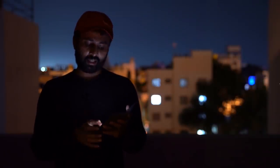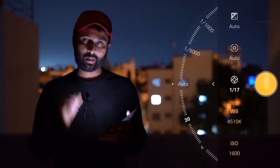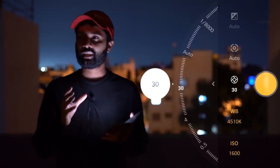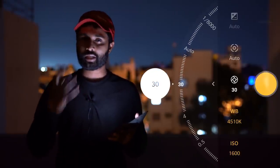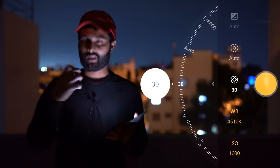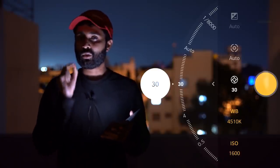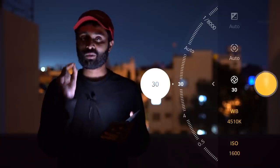This is the shutter speed. I'm setting the shutter speed to 30 seconds. The sensor captures the light of the camera over that time, which is why we can see the stars in the photo.